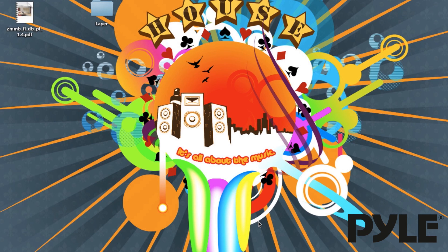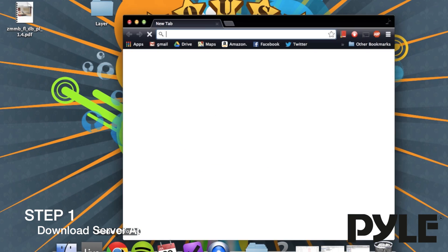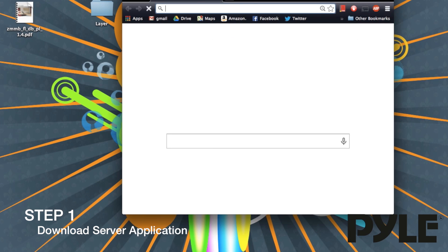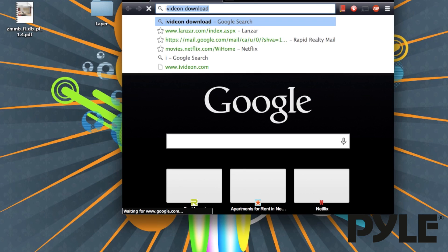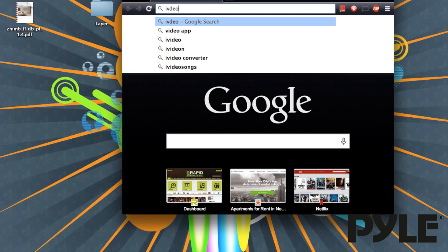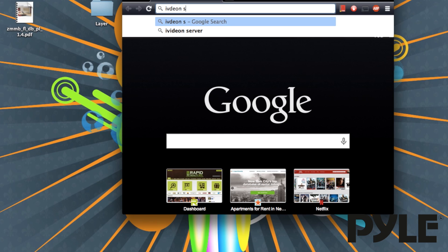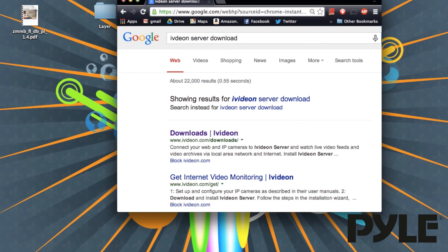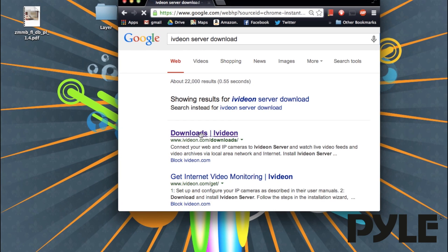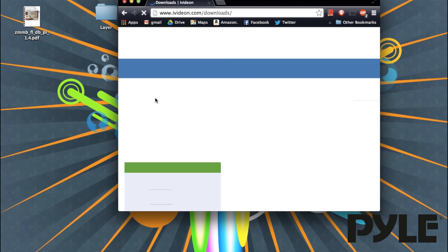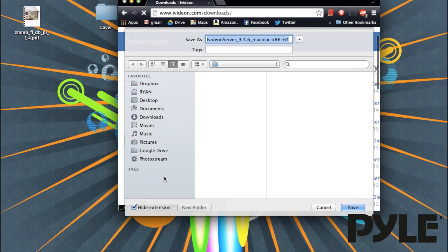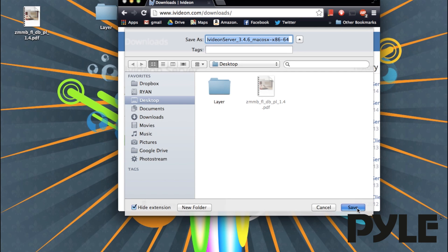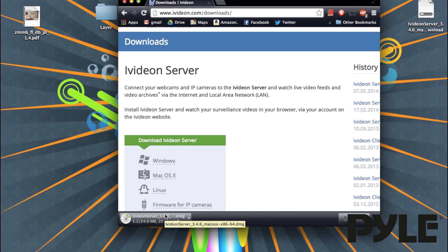To set up your Pyle IP Cams with the iVideon service, you first need to download the server from their website. Search in Google for iVideon Server Download. It should come up as the first result. Select your operating system and download the file.